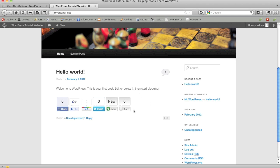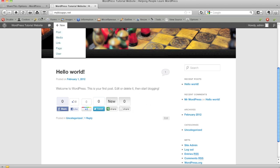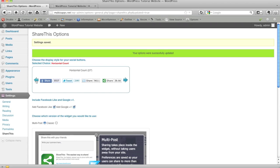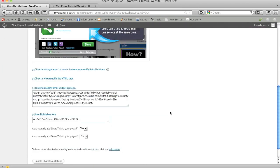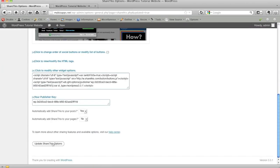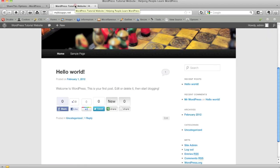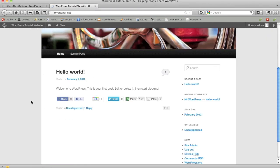I could again go back and change any one of these options. If I wanted to go back and use a much simpler setup, maybe I wanted to go for the horizontal view, click update, share this options. I'm going to come back and refresh, let you see this. And now it's changed it for the horizontal view.